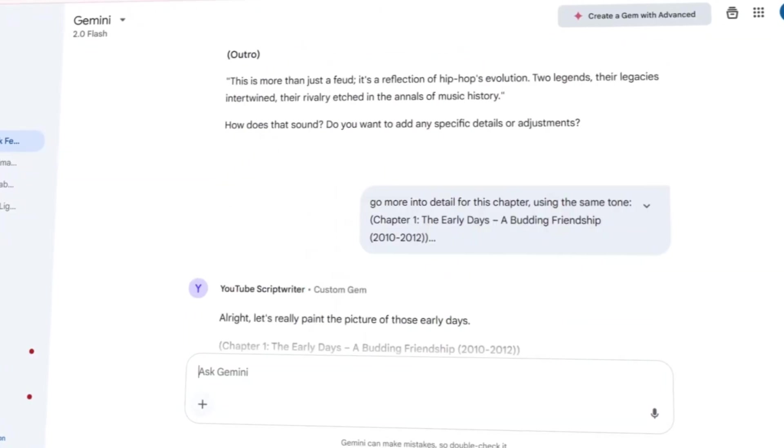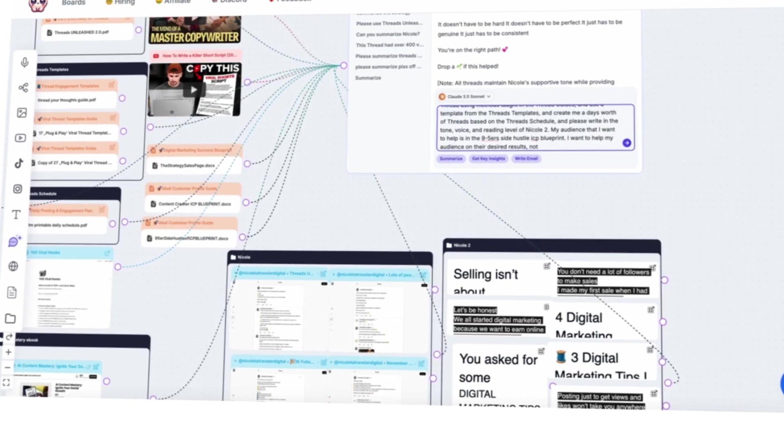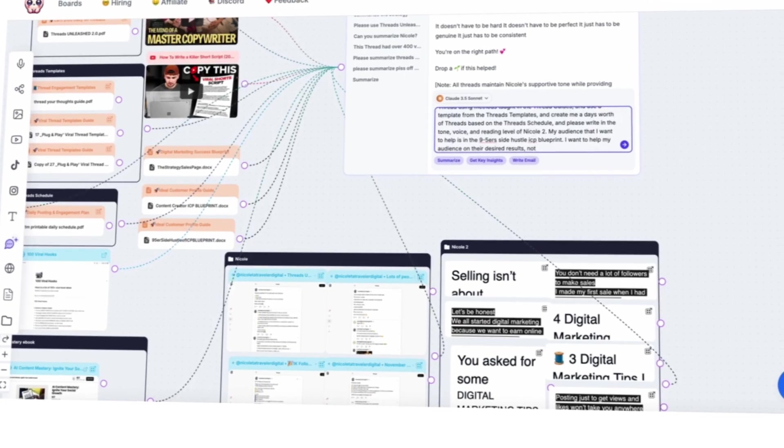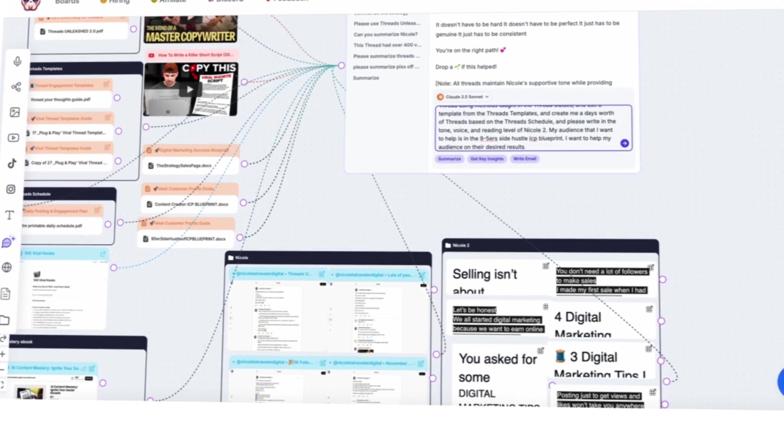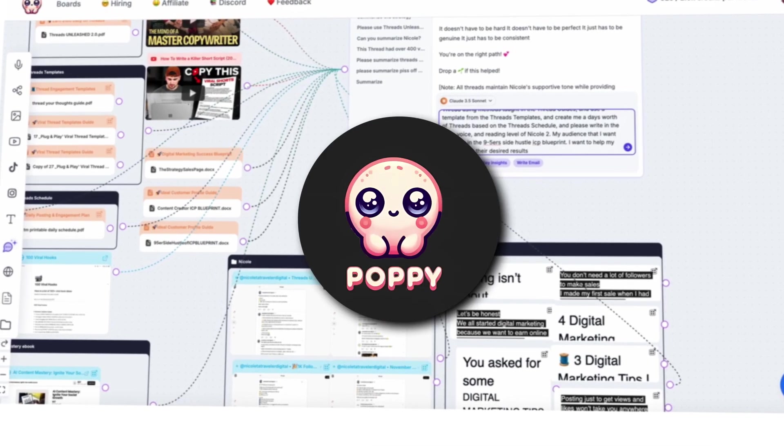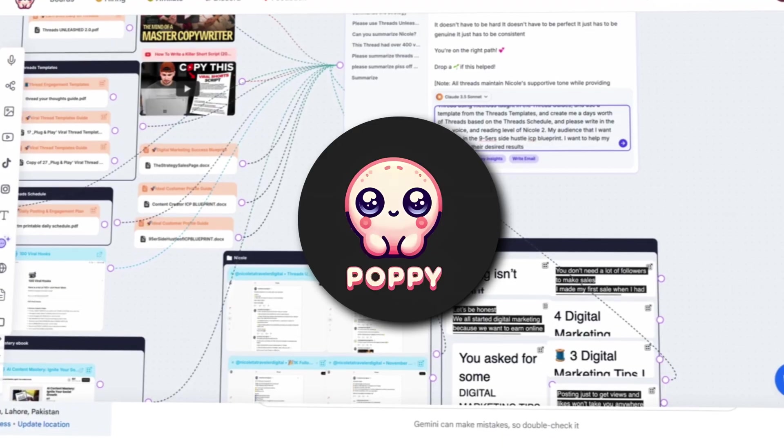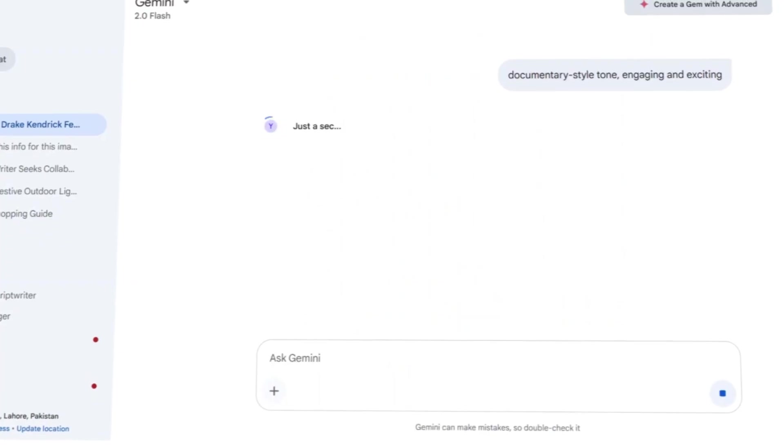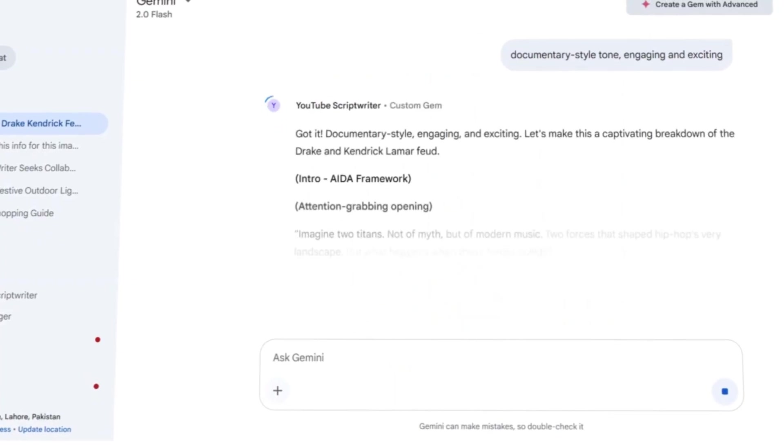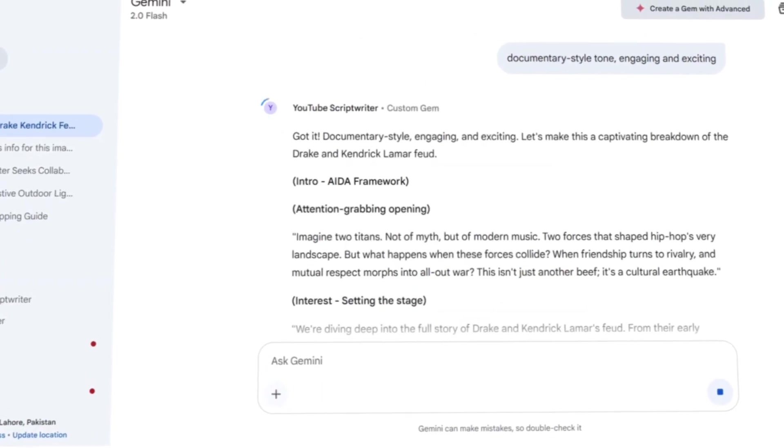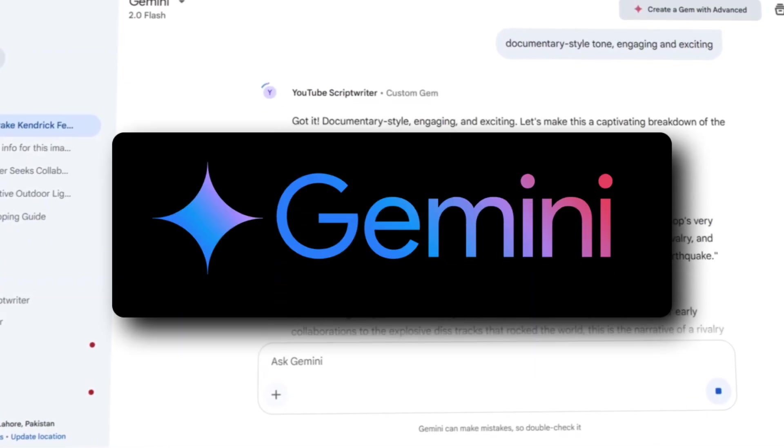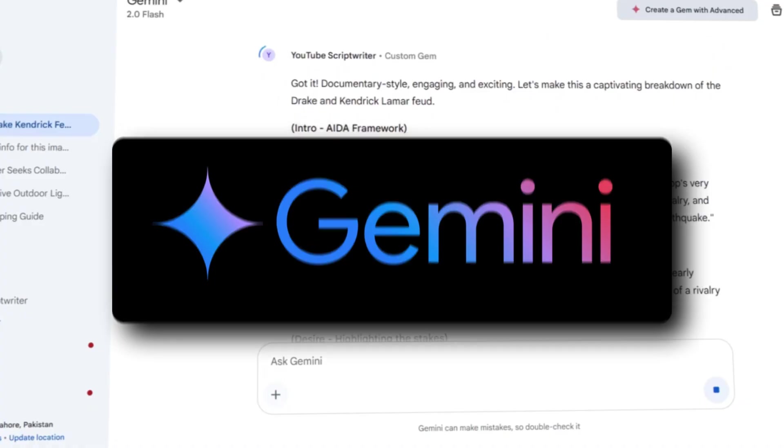And that's it. Overall, if you need a fully automated tool, Poppy AI is a great choice. But if you'd rather save money and put in some extra work, Gemini Gems is a good alternative. And if you want to automate your WordPress blogs using Make.com, watch this video next.